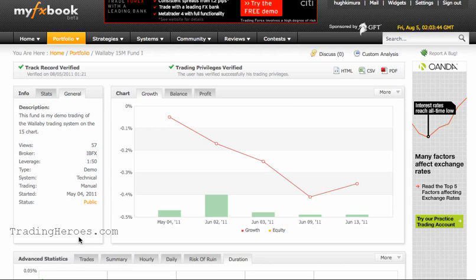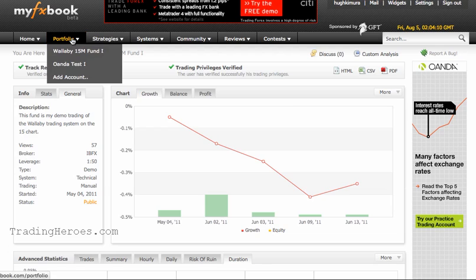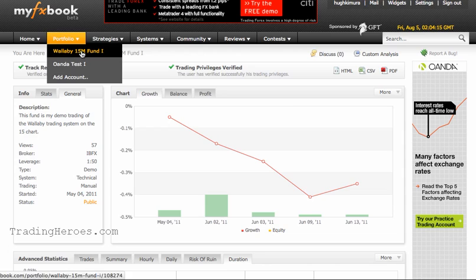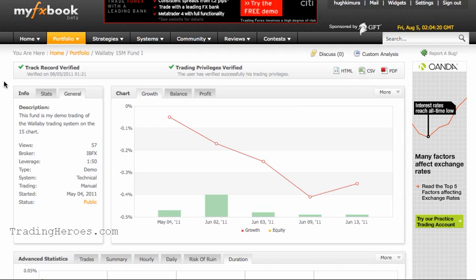First of all, you have to set up your account with MyFXBook so that it communicates with your MetaTrader. They have instructions on the website, so I can provide a link for that. But once you get that set up, MetaTrader will start sending MyFXBook all of your trades and provide these neat little graphs. Under Portfolio, you can set up different portfolios depending on your strategies and accounts. Once those are linked up, it will start pulling in the information.